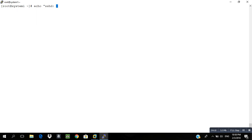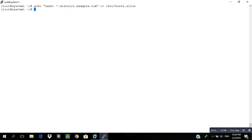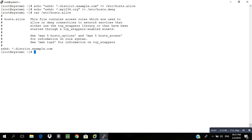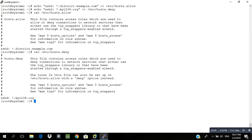Without going into the file, use the echo command: 'echo "sshd: everyone except district.example.com"' redirected to /etc/hosts.allow. For the deny rule, add the entry to /etc/hosts.deny. You can verify with 'cat /etc/hosts.allow' — you'll see the entry is written without directly editing the file. Check /etc/hosts.deny as well to confirm the deny rule is in place.